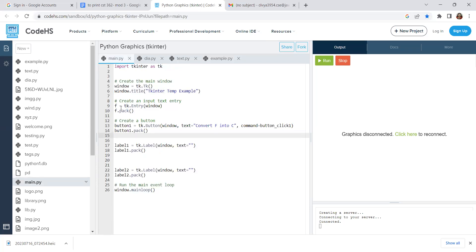Now we have the entry values for Fahrenheit. In our entry widget we have the values set. We've got a button — two buttons in fact. We add the first button with the text 'Convert Fahrenheit to Celsius' (F to C convert). The second button will handle Celsius to Fahrenheit. Each button has a command that calls a button-click function.